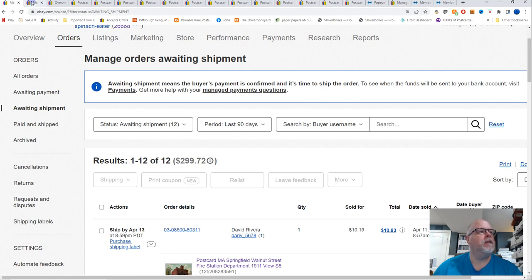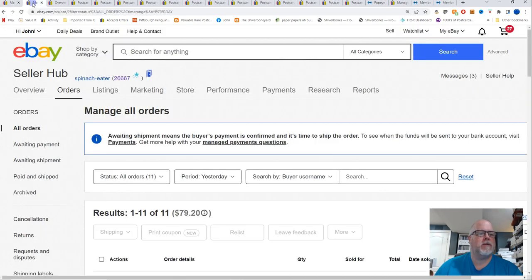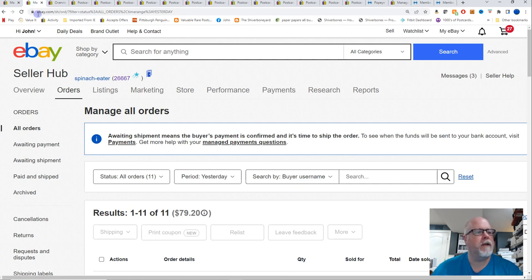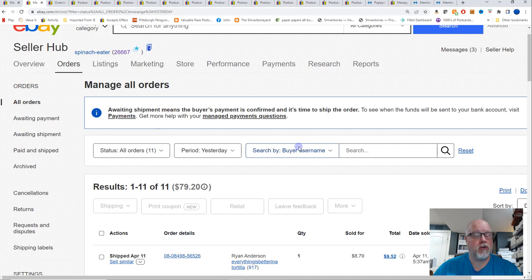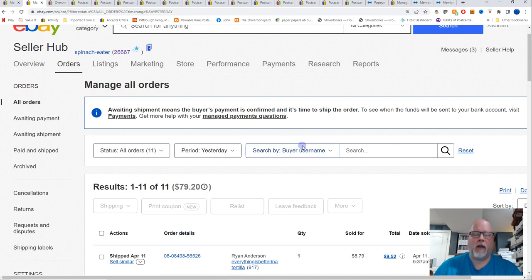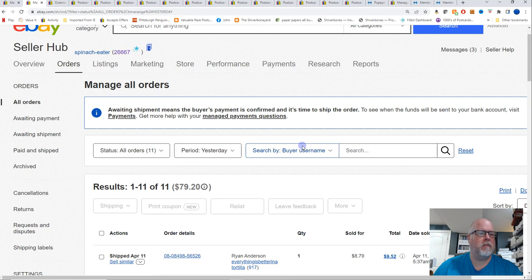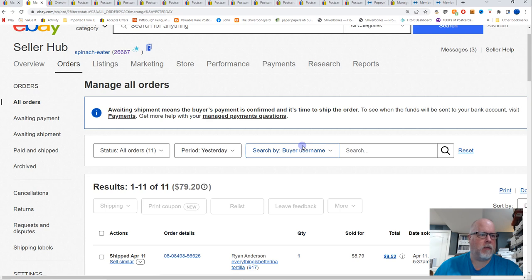Whenever I do these what's sold videos, I just go to manage all orders for everything that sold yesterday. So yesterday, the true numbers, I had 11 orders for $79.20. So probably my lowest sales day in months and months and months. I know I had a bad sales day a couple weeks ago was like $80, $90, something like that. So yeah, 79 bucks.